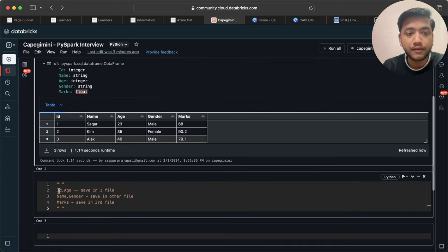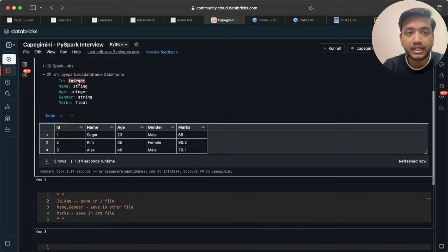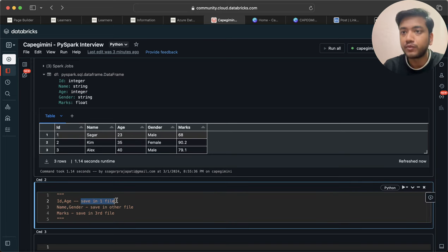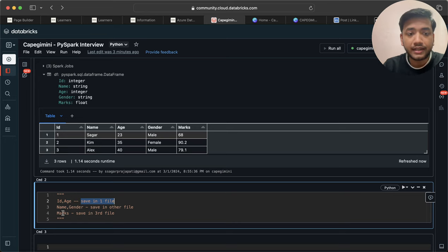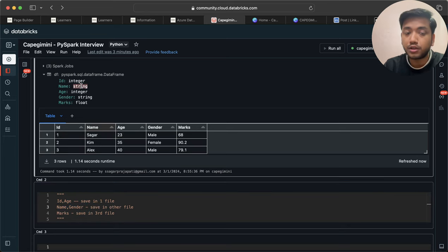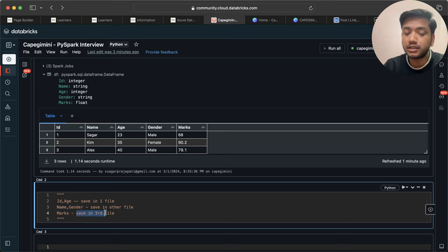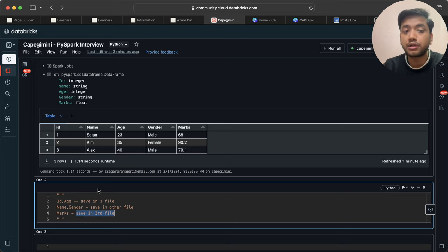So id and age are in integer format, and I will save these into one file or one DataFrame. Likewise, name and gender are of type string, so I will save these into another file or another DataFrame. And marks will be saved into a different file, since it's a float type. Let's see how we can do that.